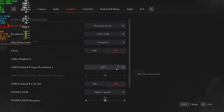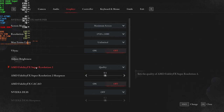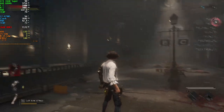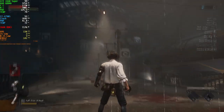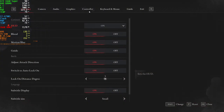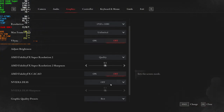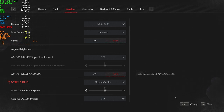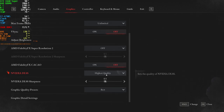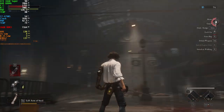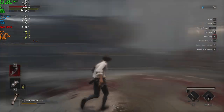Go to the settings again and enable FSR2 upscaling. It still needs to be fixed, so go to the settings and enable DLSS again. As you can see, the UI glitching is gone.